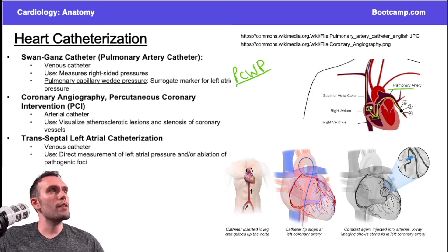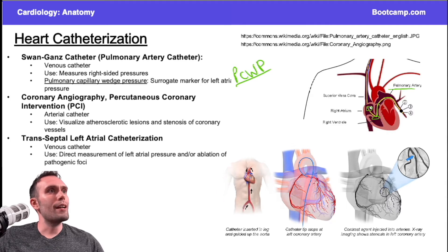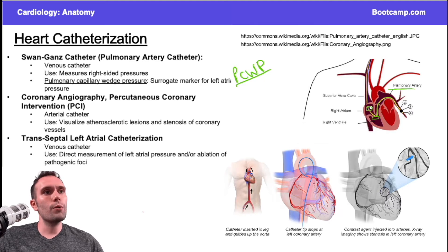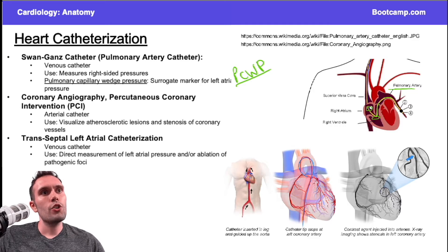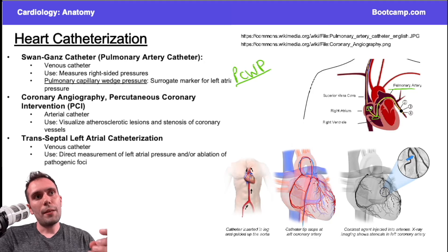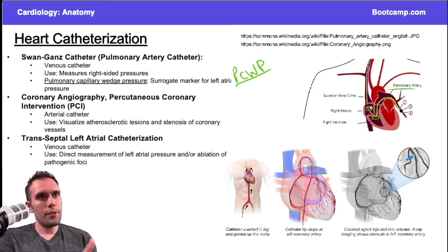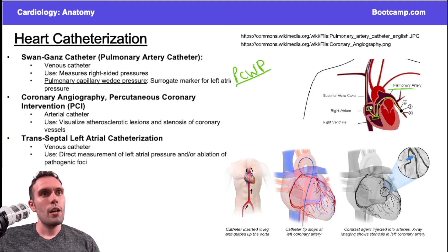The difference between the Swan-Ganz catheter and coronary angiography is that coronary angiography uses an arterial catheter. It's inserted through a femoral artery or another arterial vessel — you can see it going through the femoral artery, through the iliac artery, up through the descending aorta to the proximal aorta, where the left and right coronary arteries branch off.